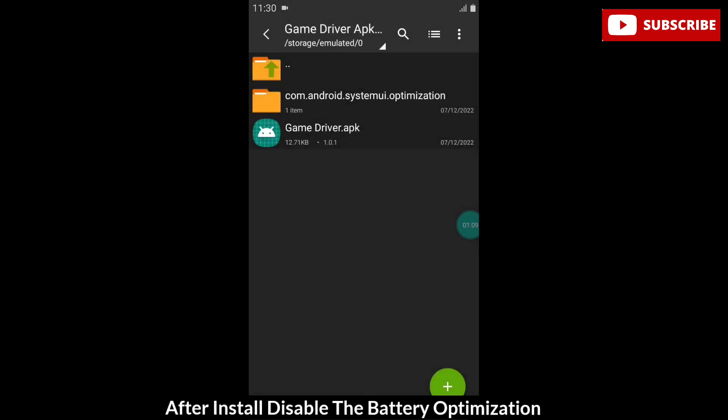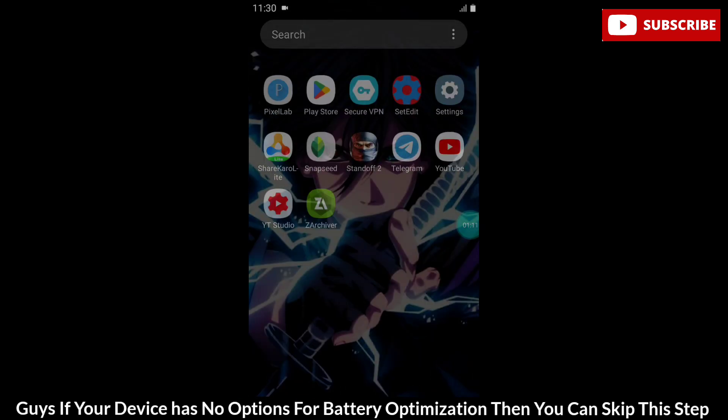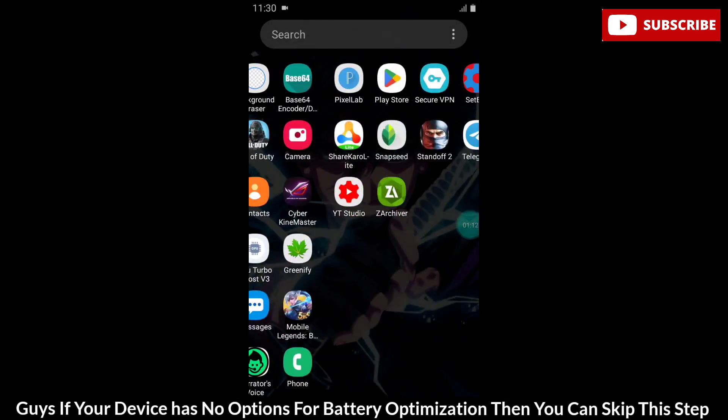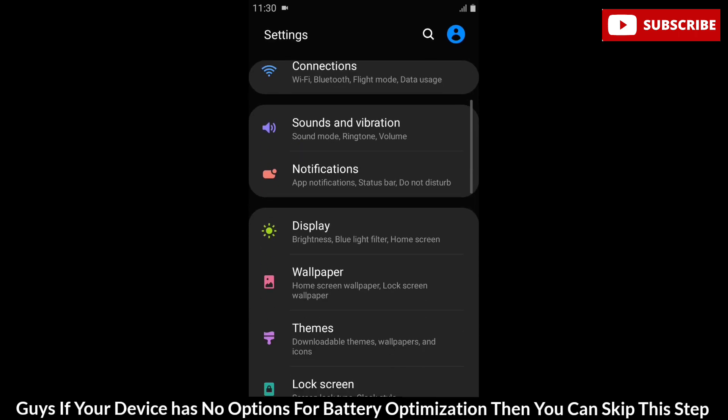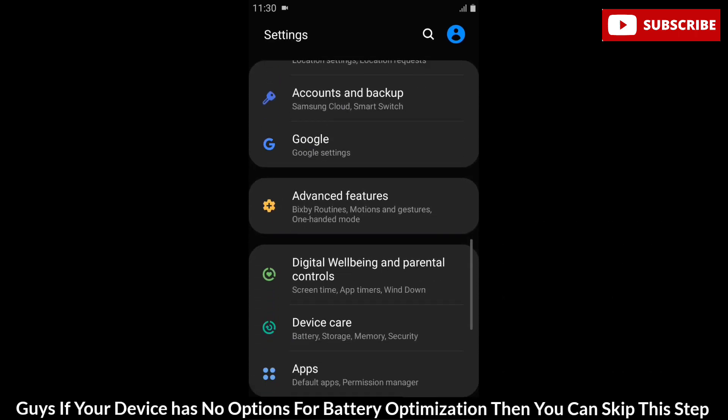After install, disable the battery optimization. If your device has no option for battery optimization, then you can skip this step.